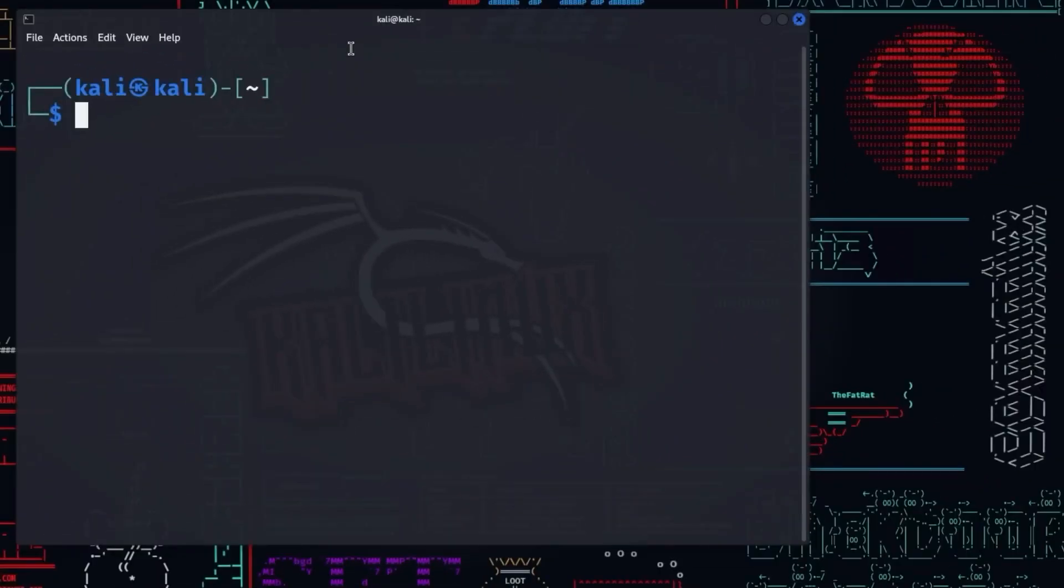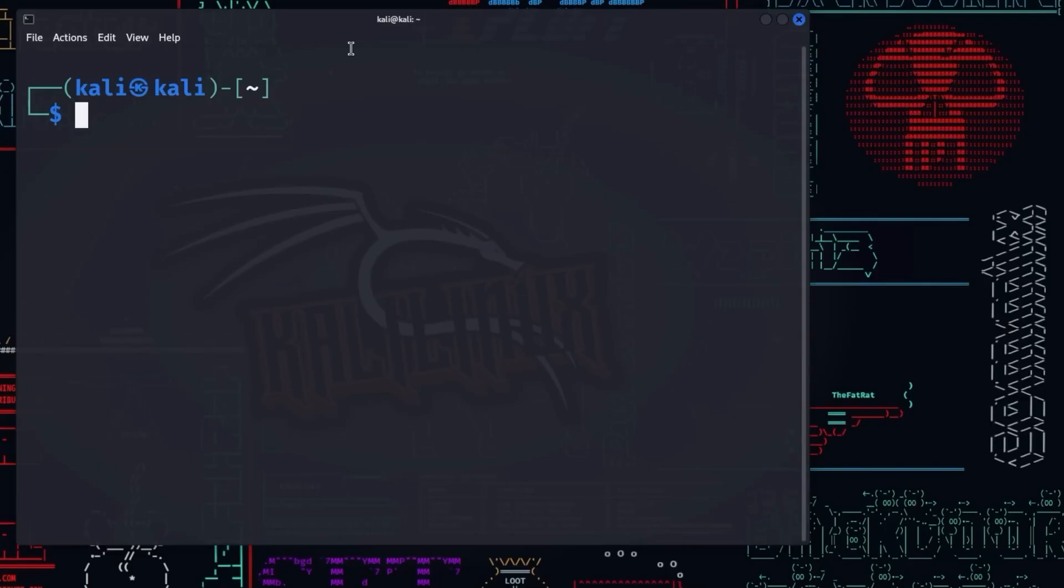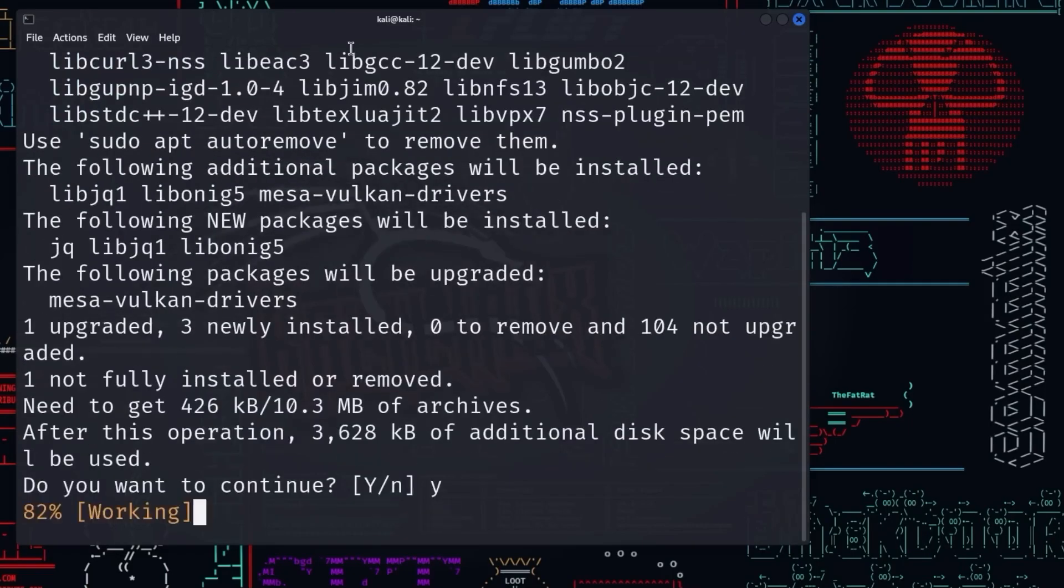We will now take care of the setup that is necessary to use ShellGPT in Kali Linux. First, JQ is needed. JQ is a powerful and flexible tool for processing JSON data in a Linux environment. It allows users to parse, filter, and query JSON data from various sources. To install JQ, enter the command sudo apt install JQ.